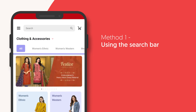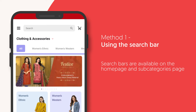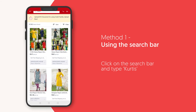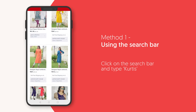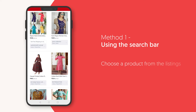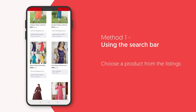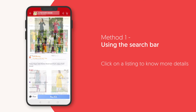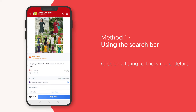Method 1: Browse through the search bar. Let's take the example of searching for a Kurthi. Click on the search bar at the top of the home page and type Kurthi. This will show you all the available listings. You can choose a product that suits you the best from the listings. You can also click on a listing to know more details about the product.